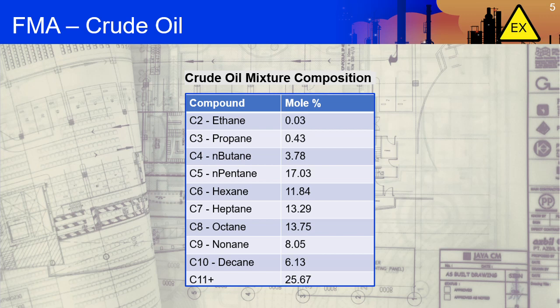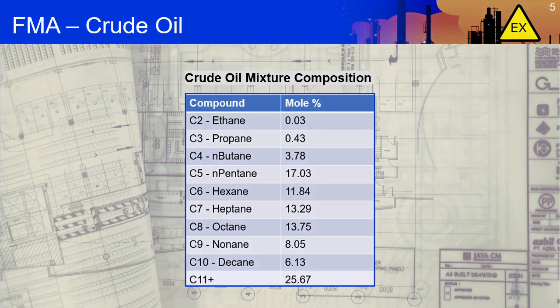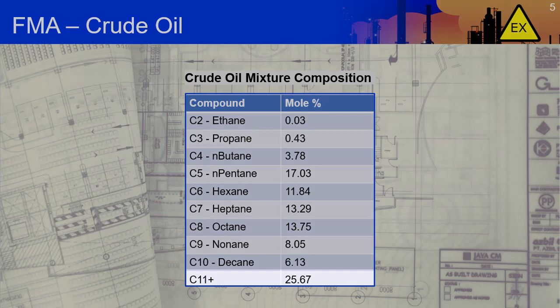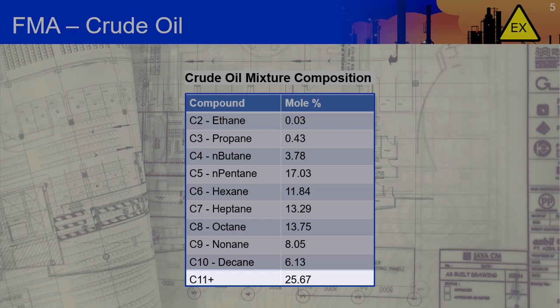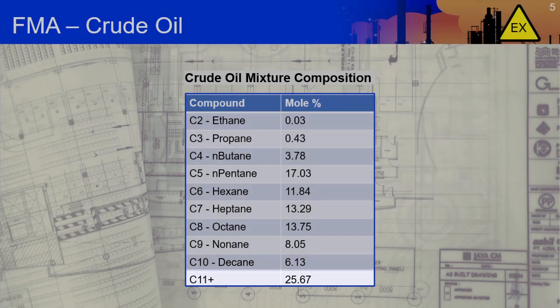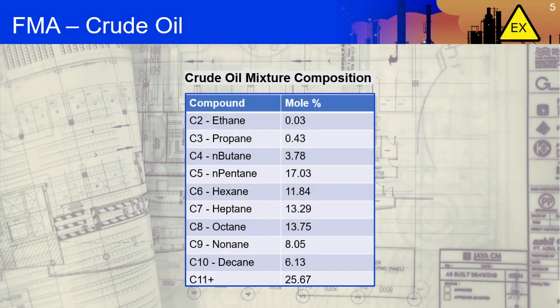Next, we will configure our flammable mixture. This table displays the composition of the crude mixture and all the compounds involved. Note that we have listed only the compounds to C11+. EXHACK handles all heavy-end hydrocarbons as C11+, and it will estimate the vapor pressure of the mixture using C11 as basis. This will provide a conservative value for the vapor pressure of the mixture when we perform our analysis.